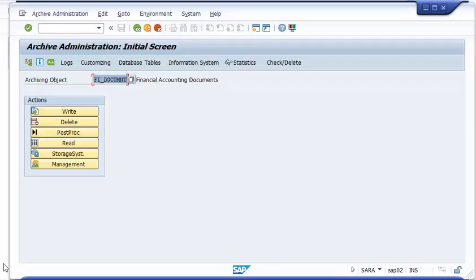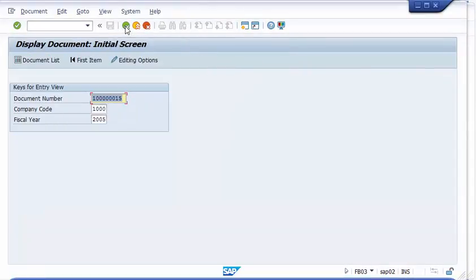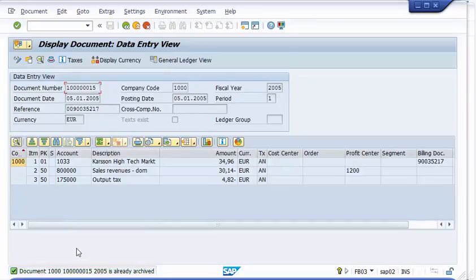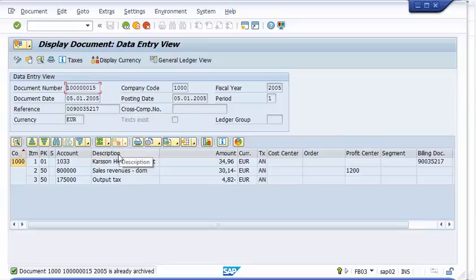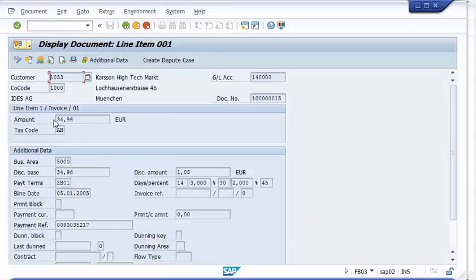Now let's go back to the system and see what happens when we want to display this document again. The nice thing about this is we are completely integrated with SAP. When I execute or display this invoice again it takes a little bit longer, but the document has already been archived and this information is now coming from Alfresco. We really access this information now from the archive system — from Alfresco — and we still have the same functionality. For finance, for example, it's perfectly implemented. We can go to the line item and get the line item information also from Alfresco.